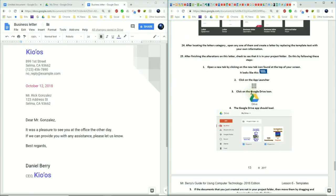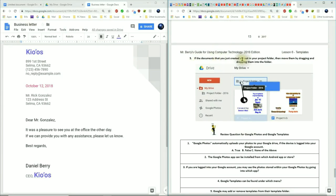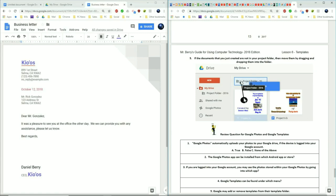You want to make sure that we're sharing these documents with your teacher. Open up a new tab by clicking the new tab icon found at the top of your screen — on my computer it looks like a plus, on yours it may look like a square depending on which version of Chrome OS you're using. Click on the app launcher and then go to Google Drive. If the documents you just created are not in the Project folder, you can move them by dragging and dropping them into that specific folder. Do that for both projects you made today so you know they are being shared with Mr. Berry.